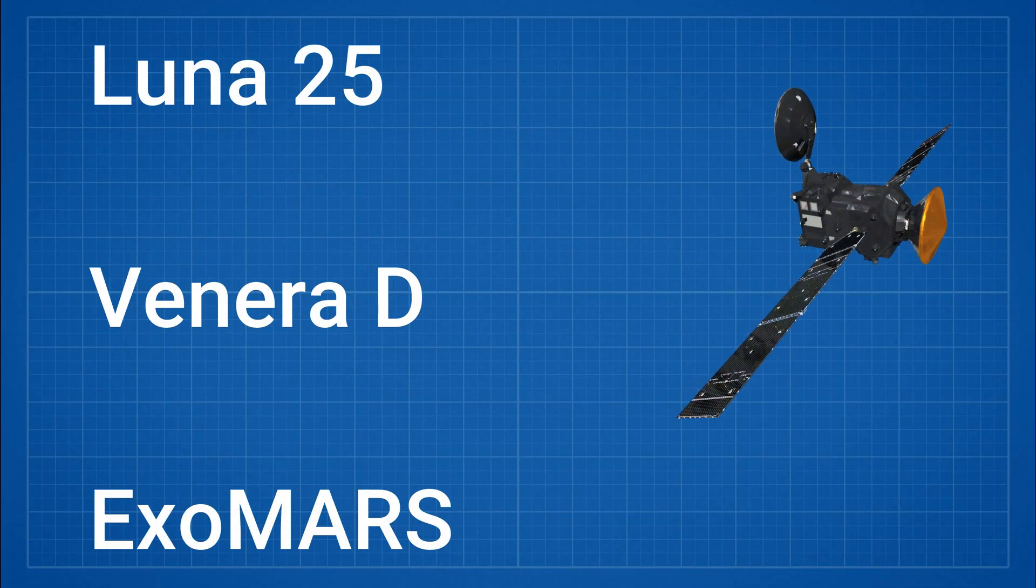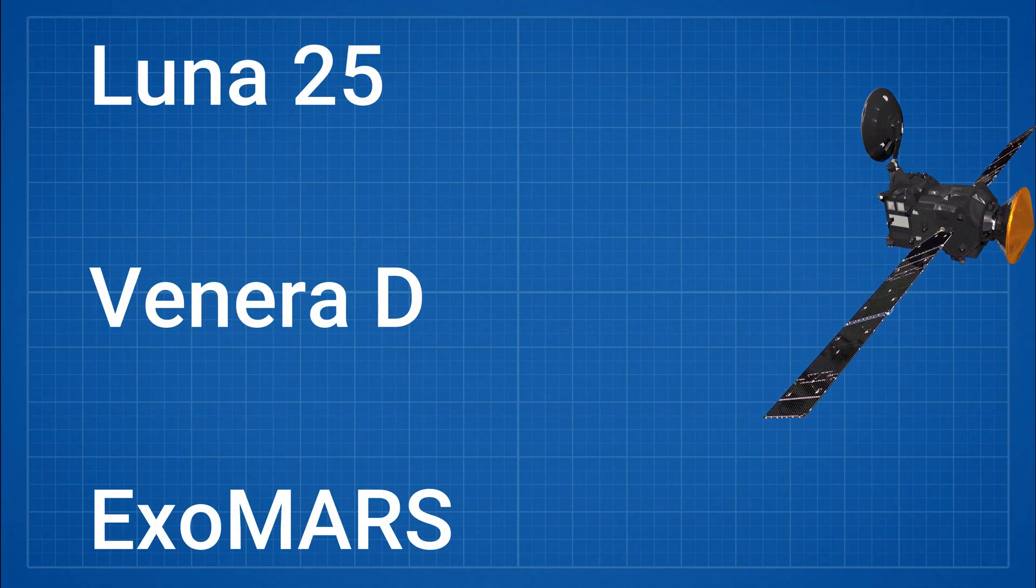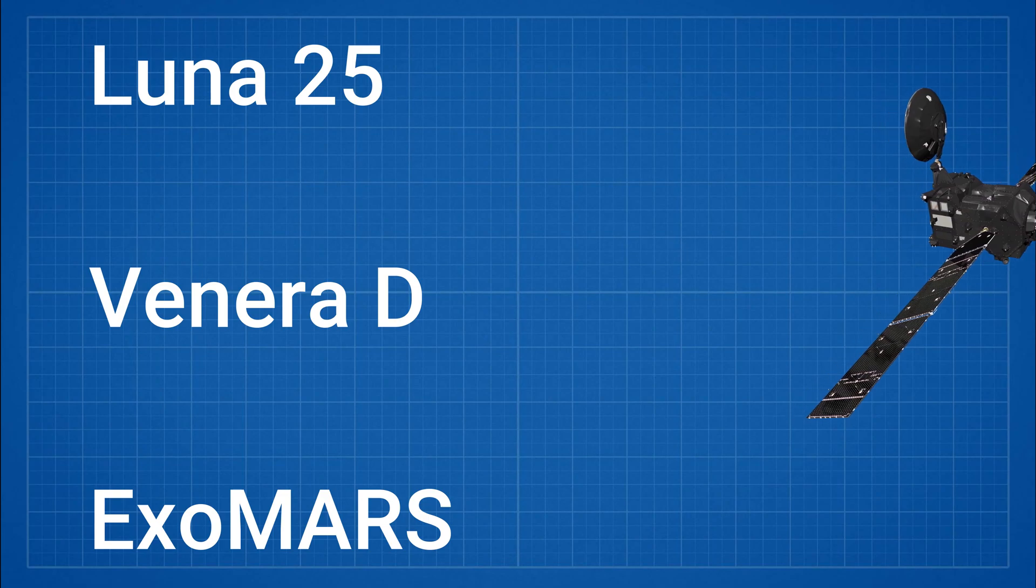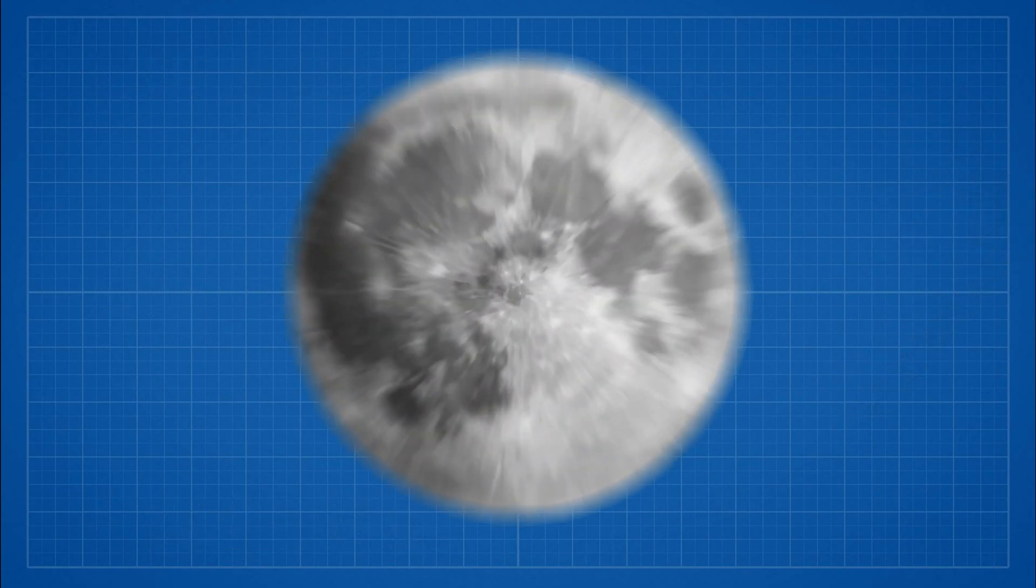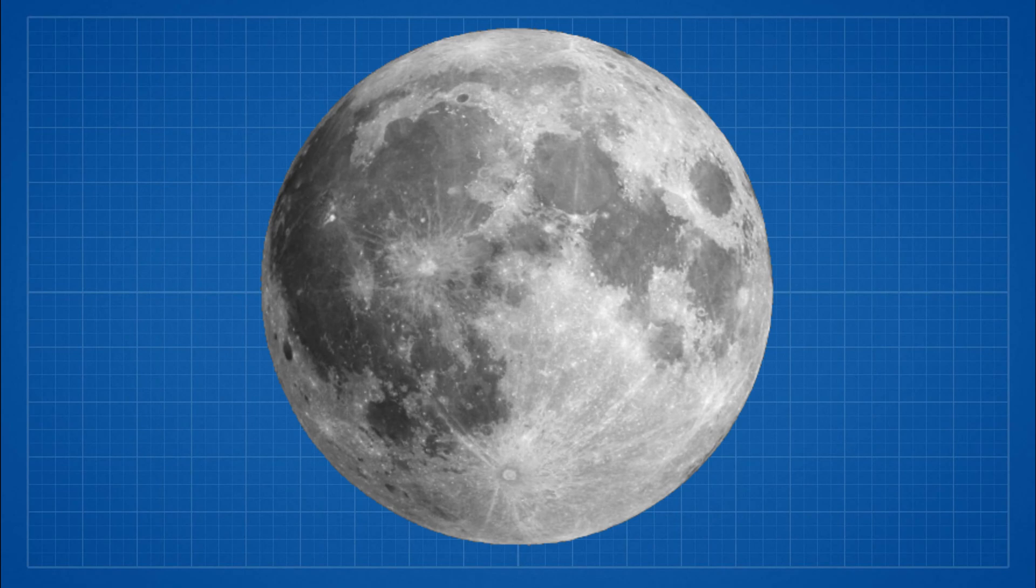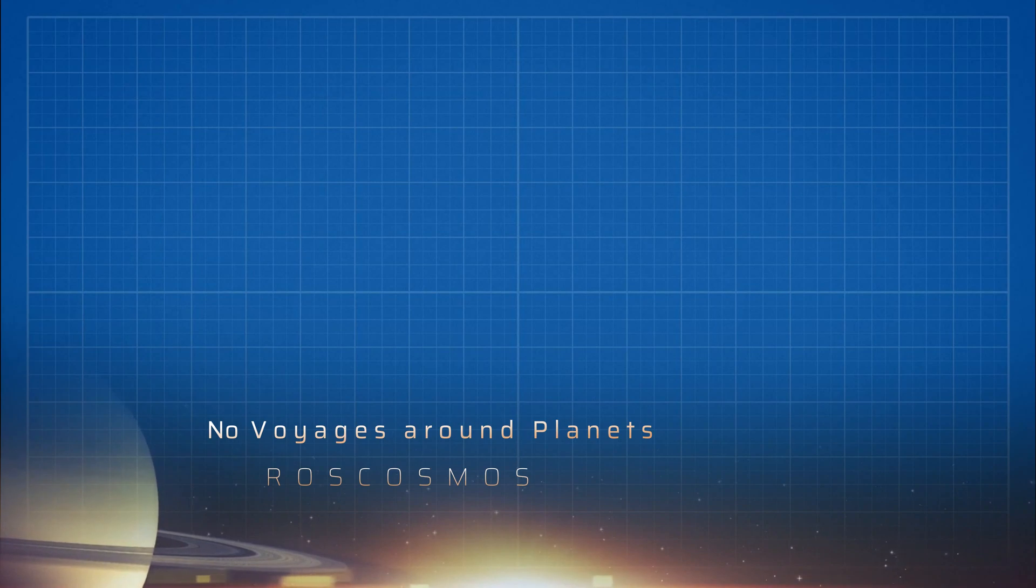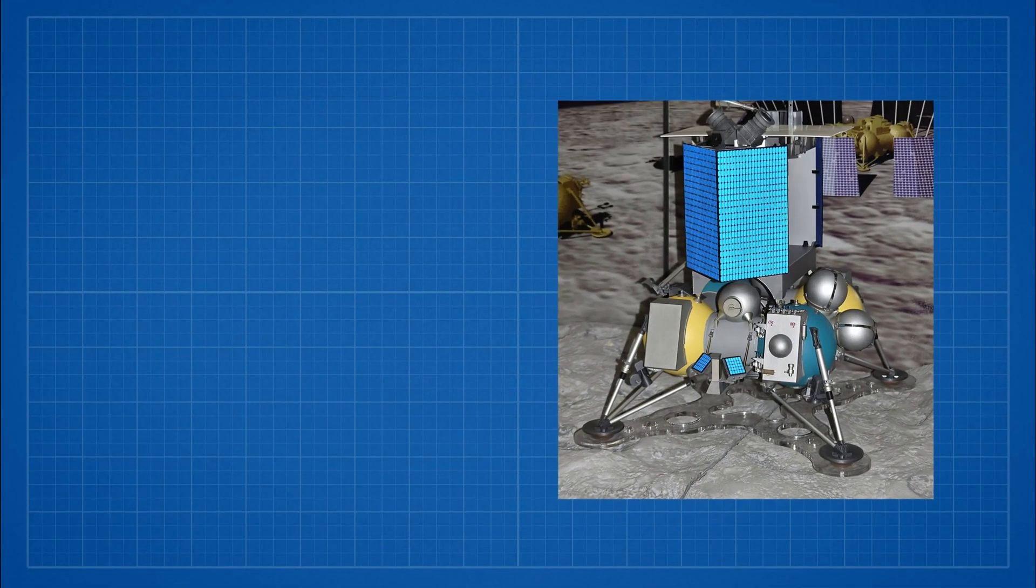These are some space missions Roscosmos have planned in next decade. Roscosmos is generally going to focus on lunar missions rather than focusing on interstellar missions or voyages around other planets. All the missions in the next decade are going to be successors to Luna 25.